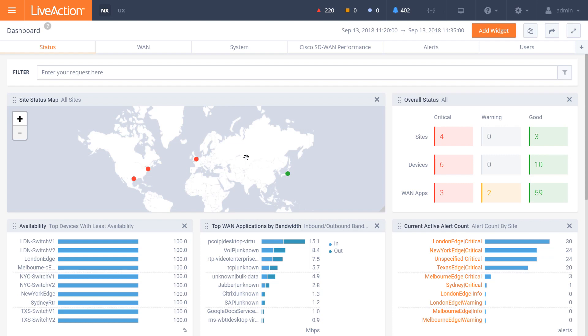On average, IT organizations currently have between 5 and 10 different performance and monitoring tools in their inventory today. What we'd like to share with you is how LiveNX can consolidate all these multiple tools into one single pane of glass into your network and application performance across your enterprise organization.